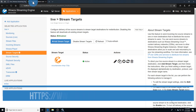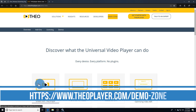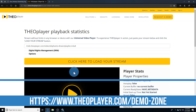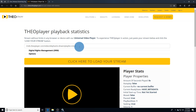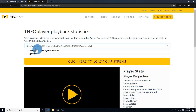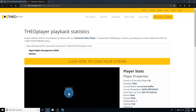To test playback, go to a site like Theo Player Demo Zone and using their test options, enter in your stream URL, load the stream, and play it. That's it.